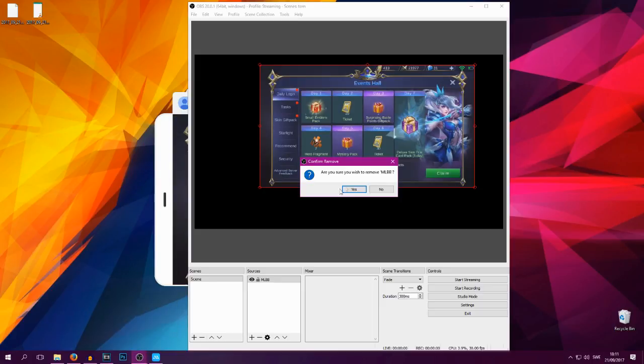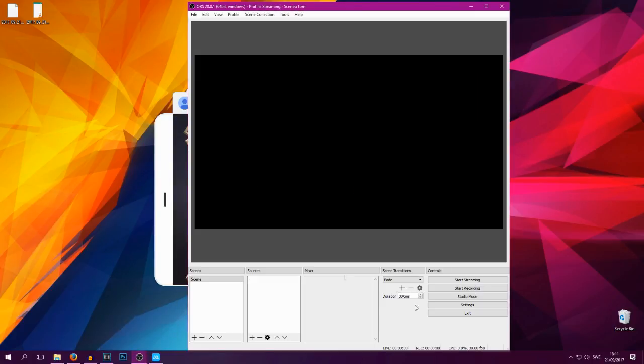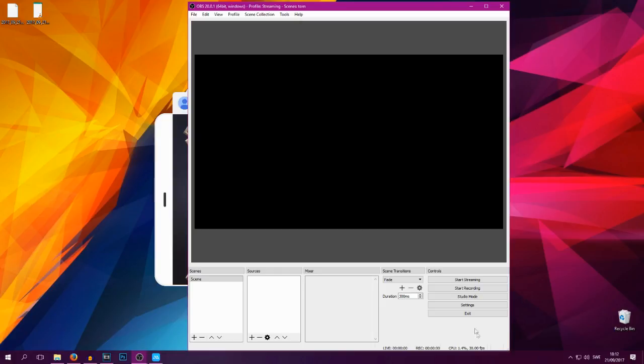Okay so you have now downloaded OBS, you have installed it, and you have checked so you have the right bit version for your Windows. You can find your bit version by going into the system input on your computer. But anyways we're gonna want to start off by going into the settings of OBS and we want to change some settings here.